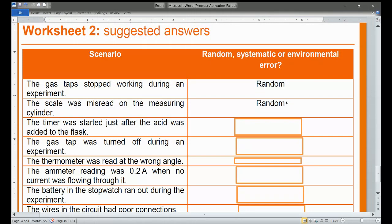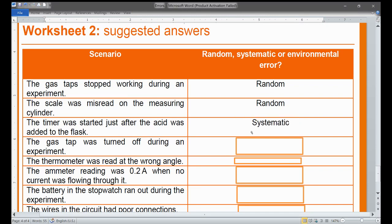The third scenario: the timer was started just before the acid was added to the flask. You start the stopwatch before the experiment actually begins, so this is taken as a systematic error.